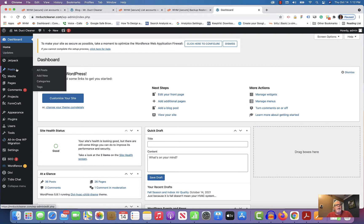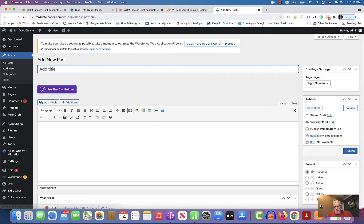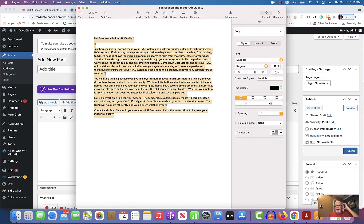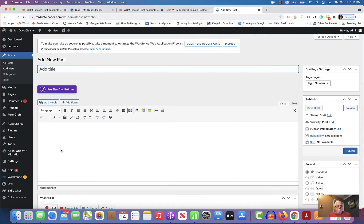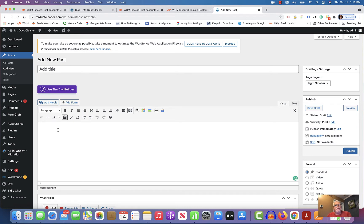Come down to Add New. This is the latest article you sent: Fall Season and Indoor Air Quality. The very first thing I like to do is come in here and click on Paste as Text. That gets rid of all the formatting that might have been carried over from a text editor, Word, whatever you originated the document in.